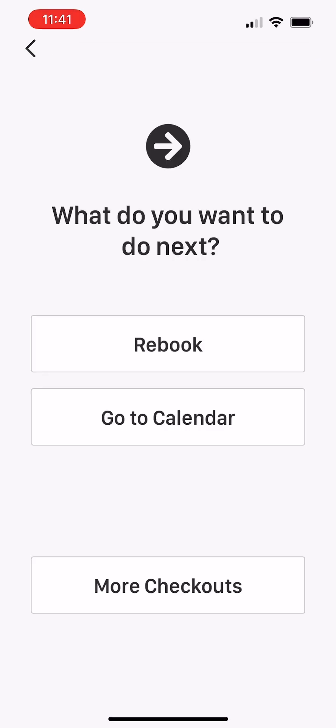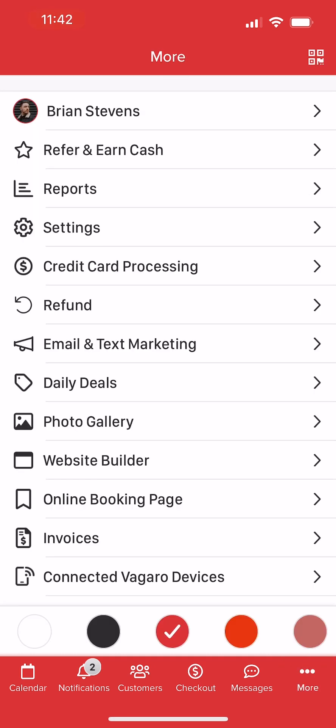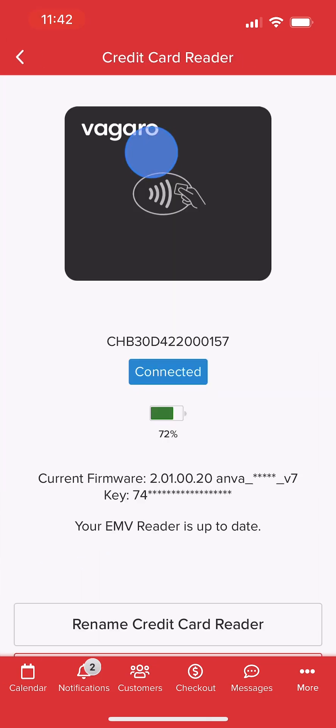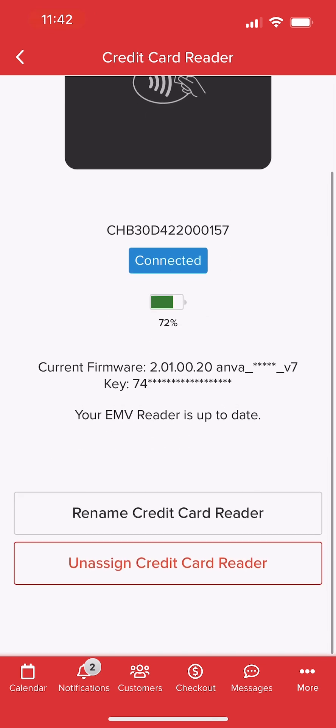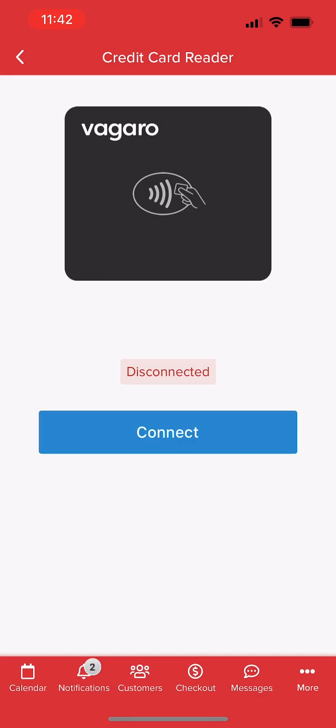If we want to pair our reader to another device, we'll first need to disconnect it from our phone. We'll navigate to More, Connected Vagaro Devices, select our reader, then select Unassign Credit Card Reader. We'll confirm on the pop-up, and our reader will become available to pair with a different mobile device.